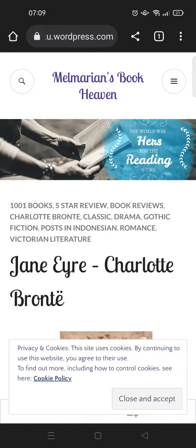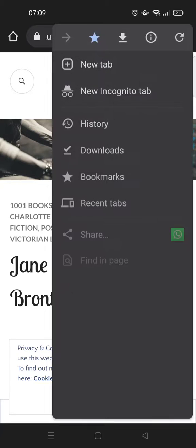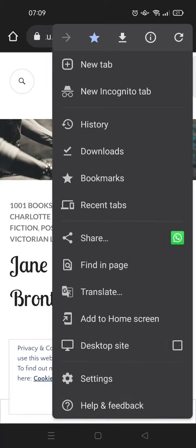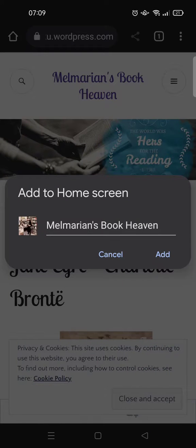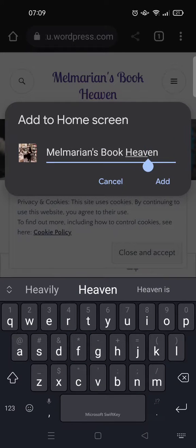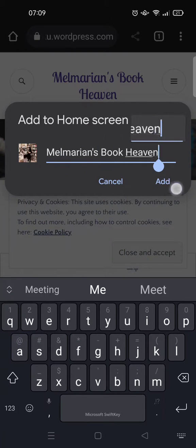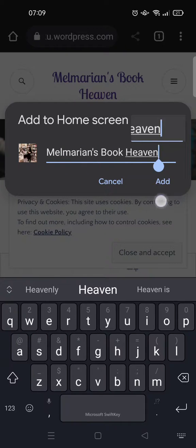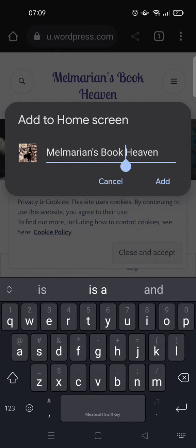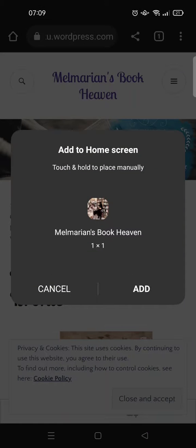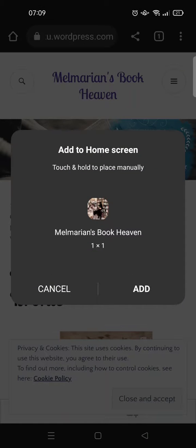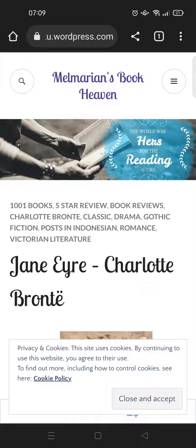What you need to do is open the bookmark and click on the three dots again. Here you'll find 'Add to Home Screen.' Just click on that, and you can rename the bookmark if you want. But if you don't want to rename it, just click on 'Add' and then click 'Add' again.